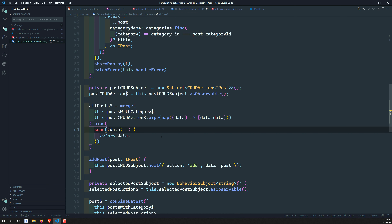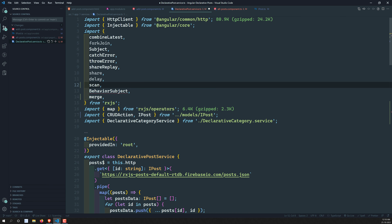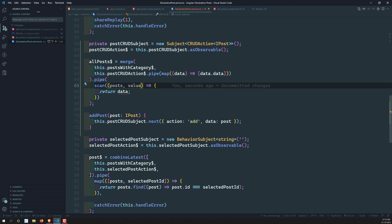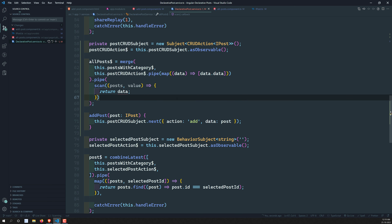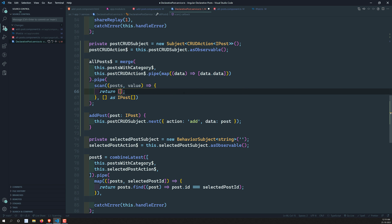Instead of using `map`, I can use the `scan` operator, which remembers previous values. The `scan` operator will remember whatever posts were received from `postWithCategory`, and when a new CRUD action comes in it will accumulate. The first argument is the accumulated posts array, the second is the new value — also an array of `IPost` — and the default value is an empty `IPost` array. I'll spread and append both the existing posts and the new value.